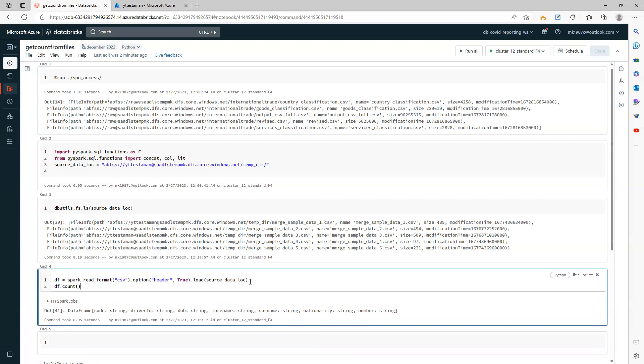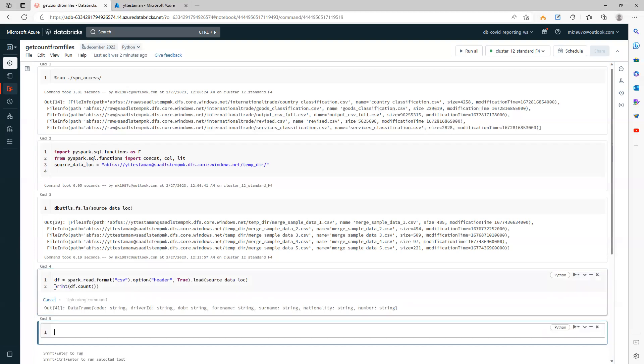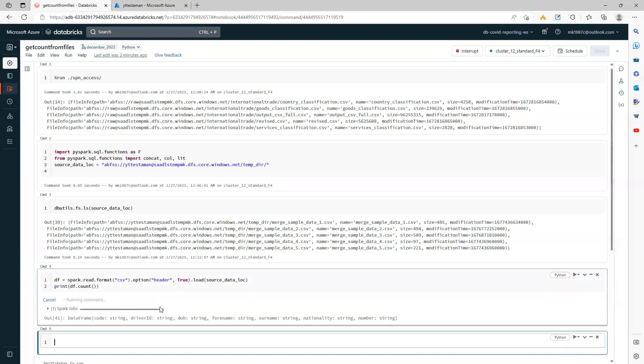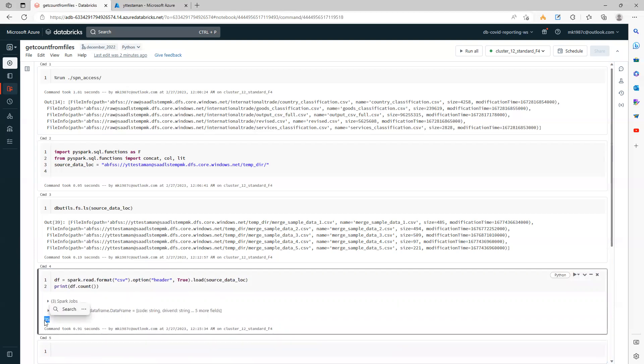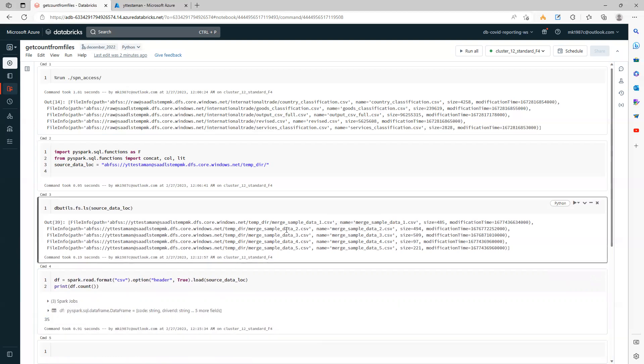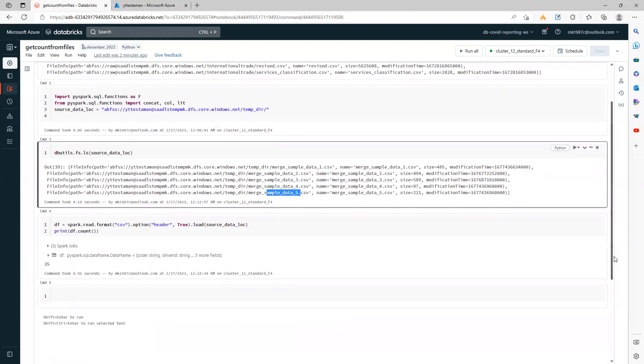I've used very small files just for demonstration purposes, but in a real environment you will have files with many more records. I have only 35 records out of these five files. Just for your information, the first three files contain 10 records each, the fourth file contains one record, and the fifth file contains four records.